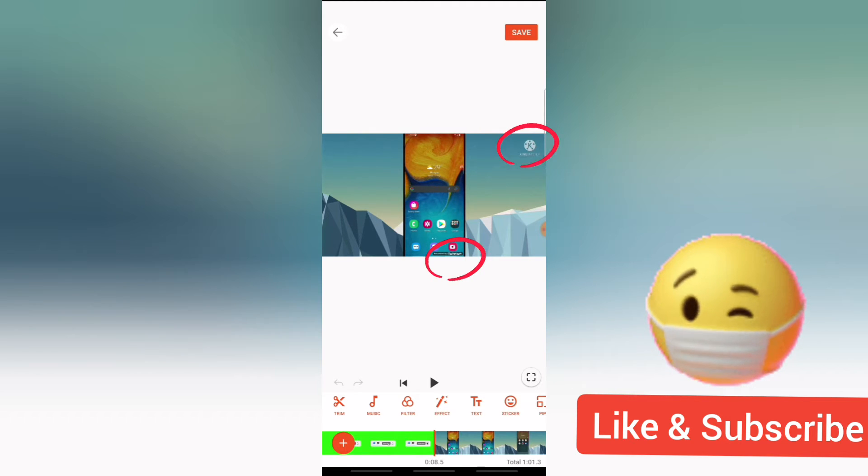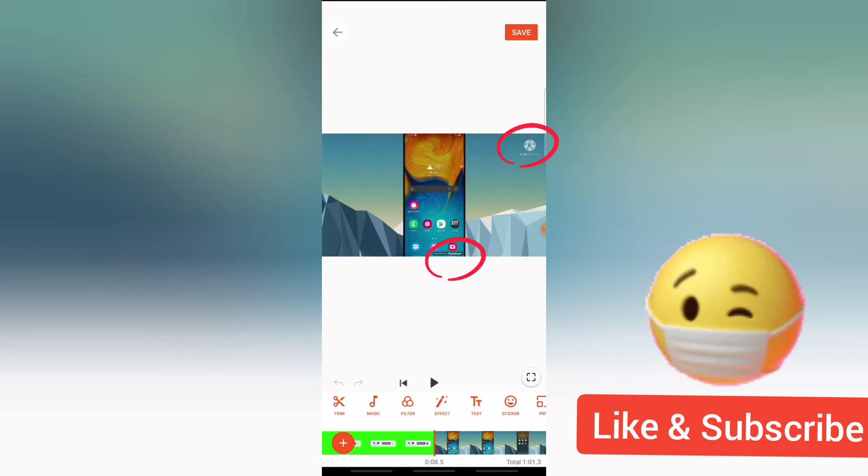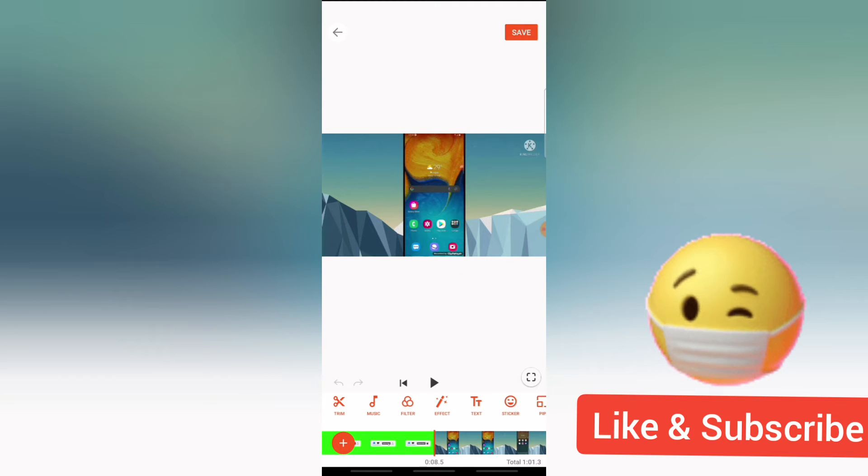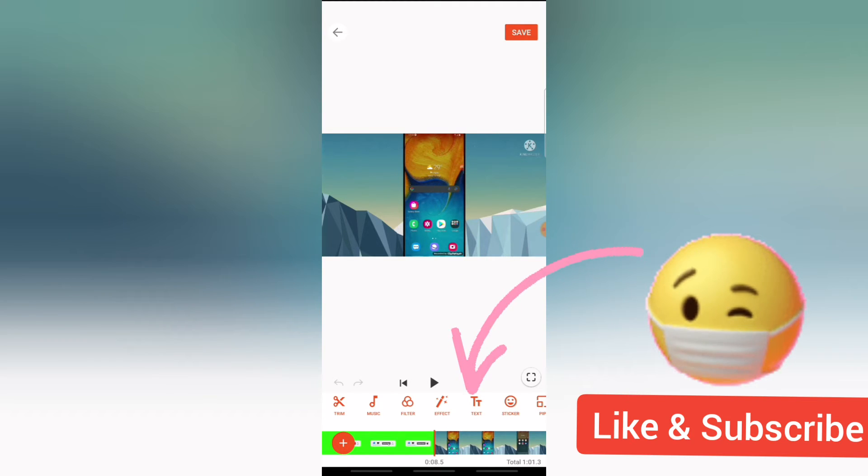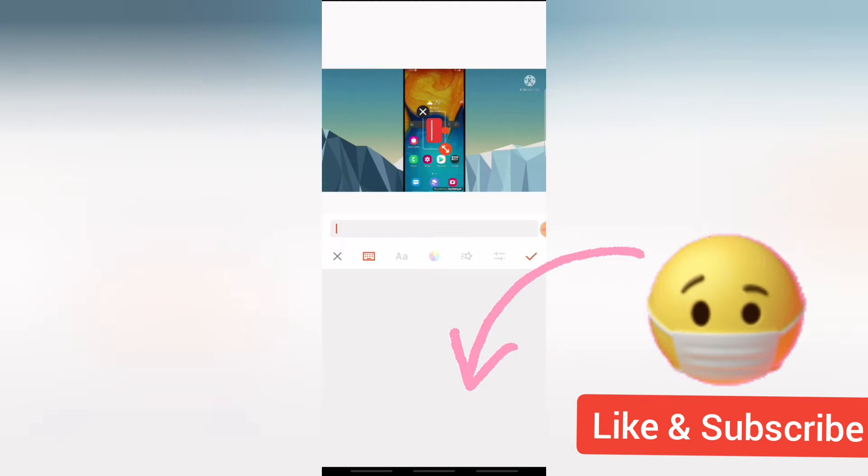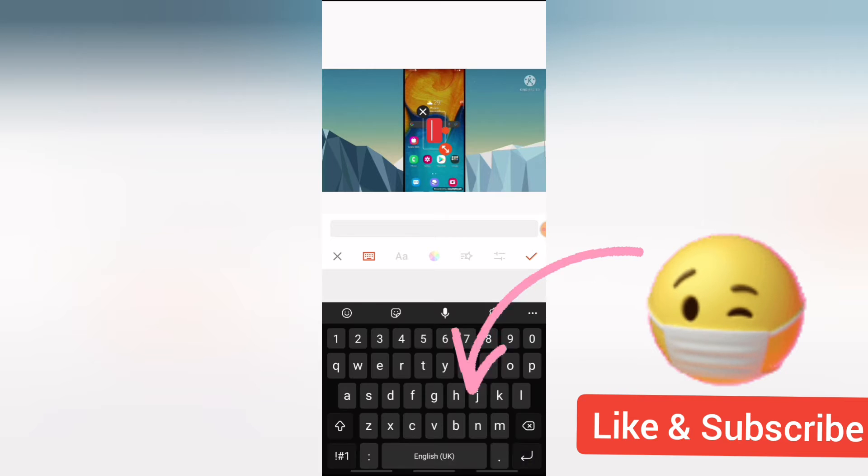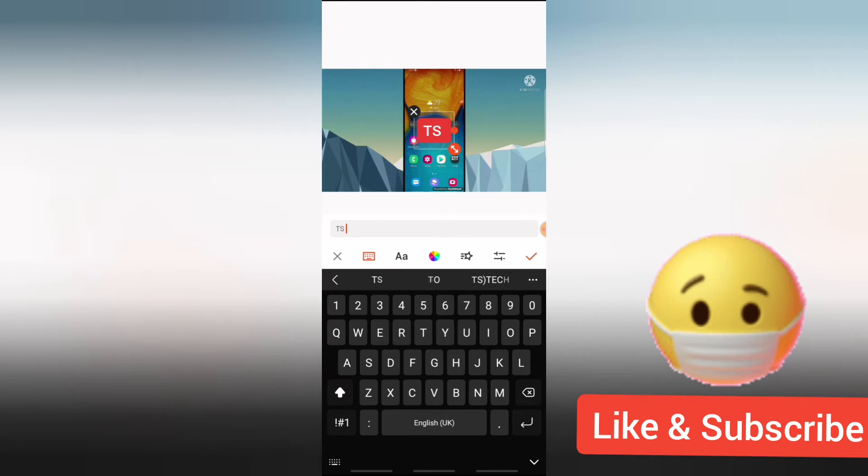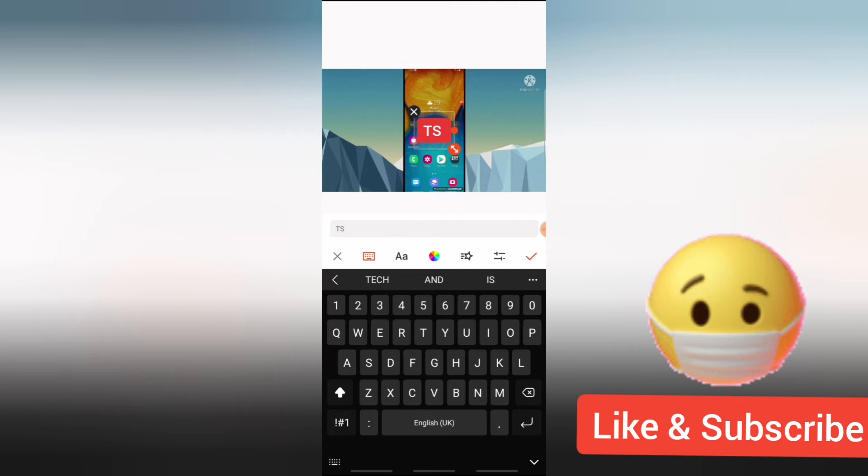So the first one says 'Powered by Mobilezen' and the second one says 'KineMaster.' Now the first trick is we are going to cover the bottom area with a text. Now I'm going to click on the text area and then I'm going to write my company name instead, which is TS Tech Talk.